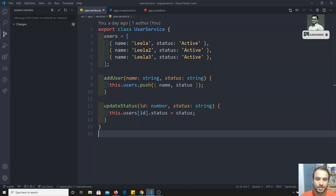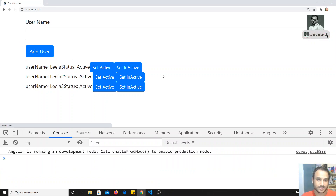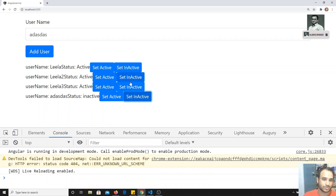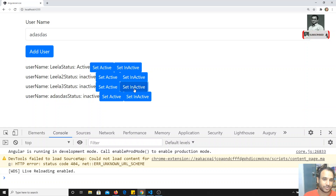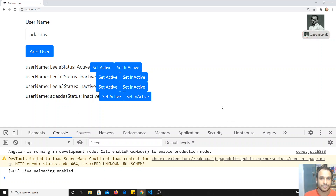Let's check the previous example. If I go here and check the output, this is what we are able to see right now. We are able to add a new user and set the active and inactive status. Whenever we are doing any update or status change, we need to log to the console — to the console, the database, or any other medium. So we need to log the data.